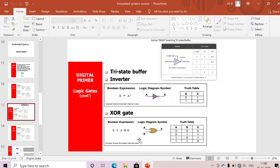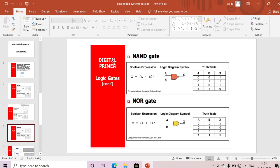The XOR gate has Boolean expression: X = A ⊕ B. With two inputs we have four combinations: 00, 01, 10, 11. We mainly use XOR for parity checking. If there is an odd number of ones, the output is one; if there is an even number of ones, the output is zero. That is how we use the XOR gate for parity checking.